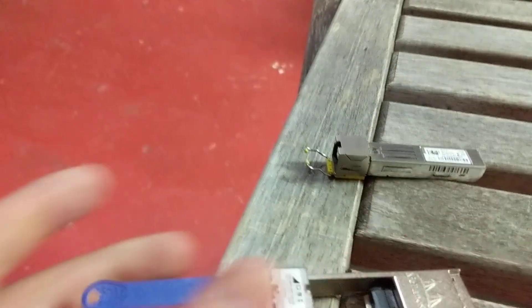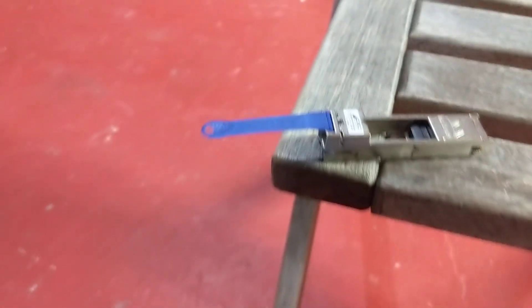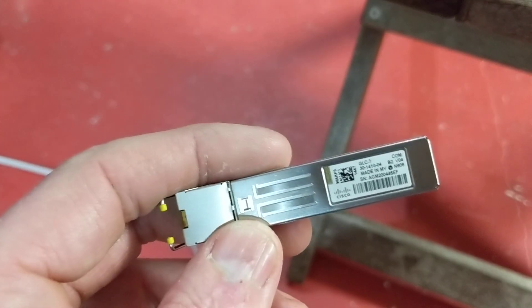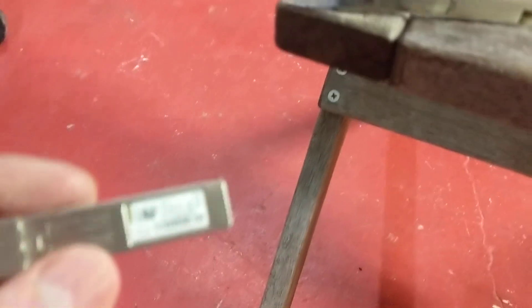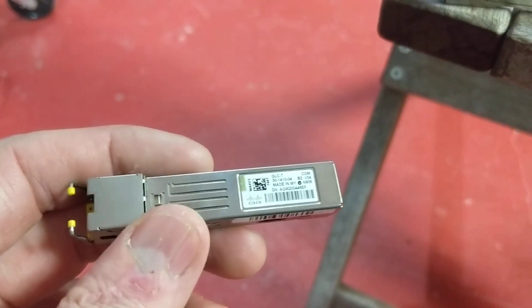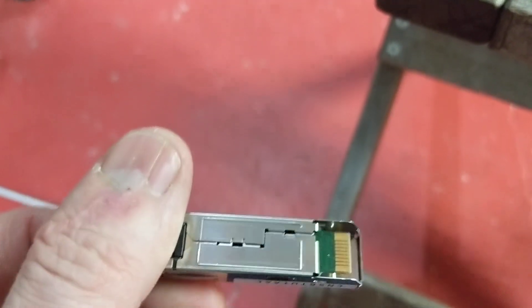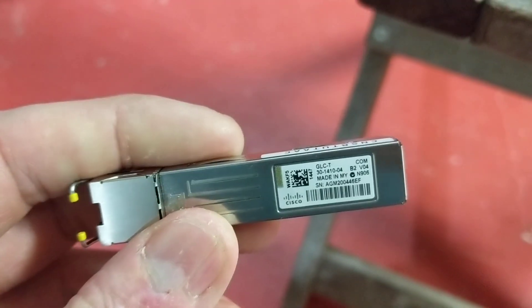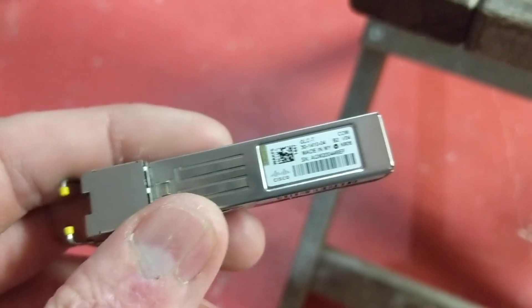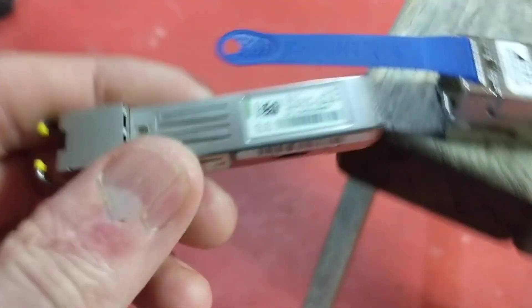Interestingly enough, the only copper GBIC that I have are Cisco. So we're really going to see if this thing likes what we're doing here because we're not going to use anything that's on brand. Generally though, these all come from pretty much the same factory. So it should work if it's going to.